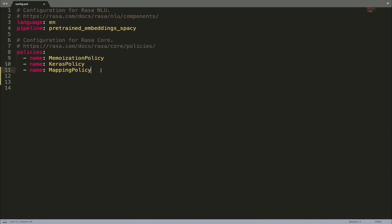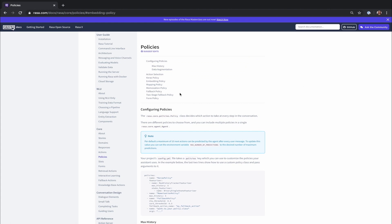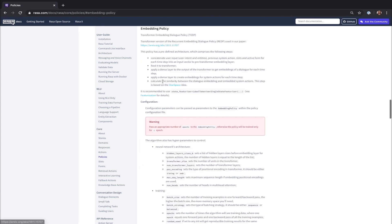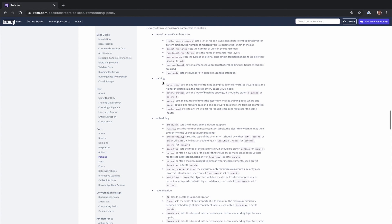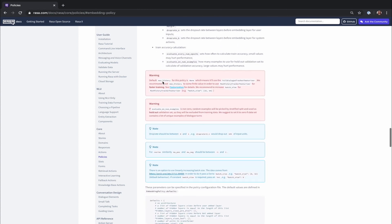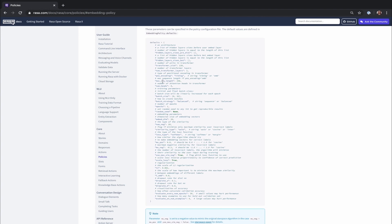Just like with all other policies, TED policy has to be configured in the policy configuration file by providing the name of the policy and a set of parameters. There is a long list of parameters you can tweak, from max history to other parameters corresponding to the model architecture. All of these parameters have predefined default values which you can find in Rasa's documentation, and you can tweak them to best suit your project needs.